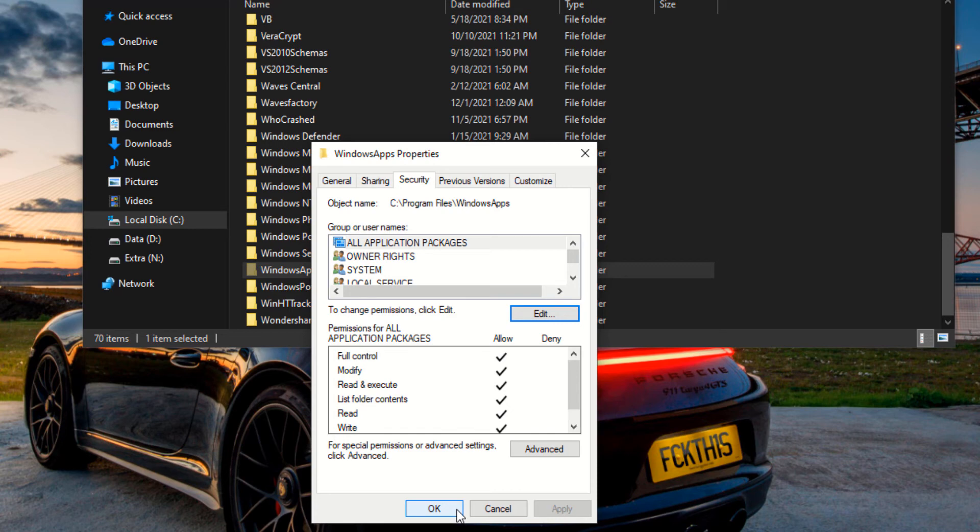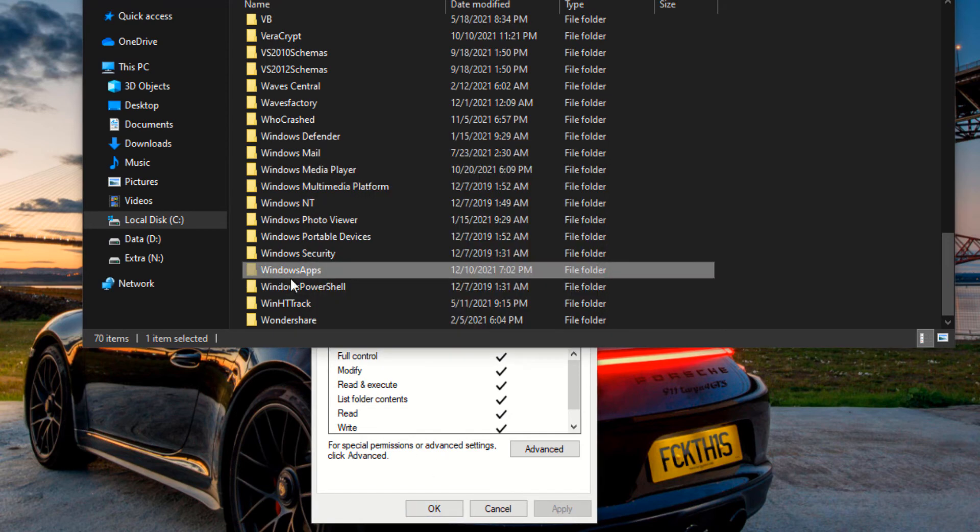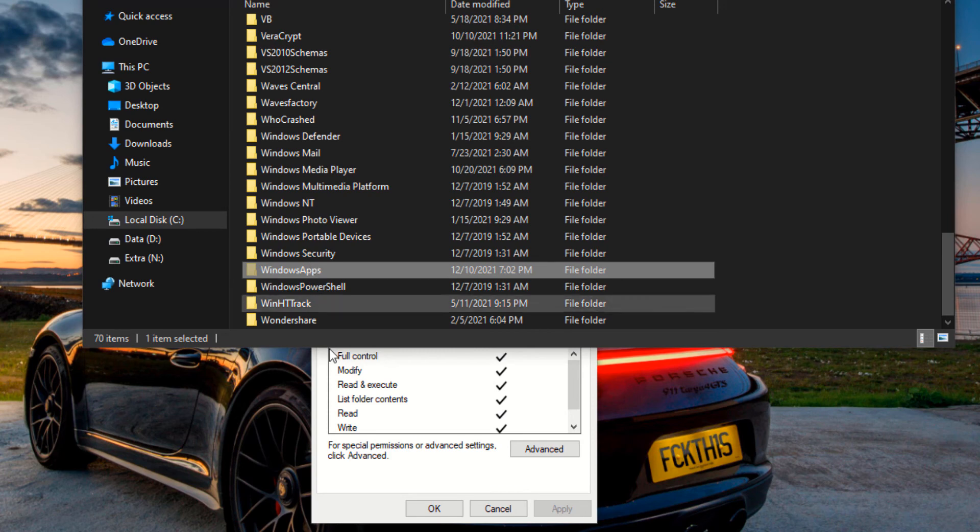Alright, so pretty much what we're doing here is we are adding the right for all application packages to use this Windows Apps folder. For some reason it turns off, or maybe you tried a method and it turned off, but we're adding it back.